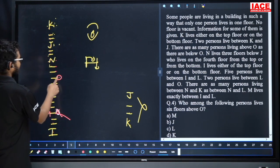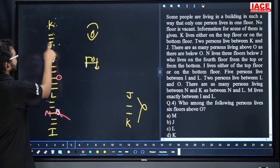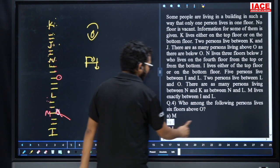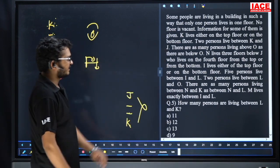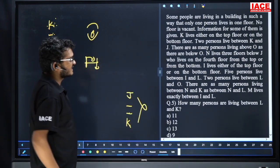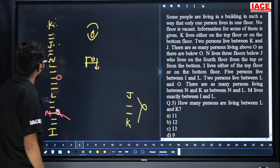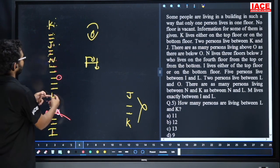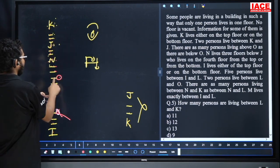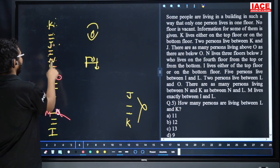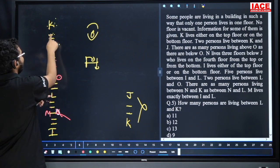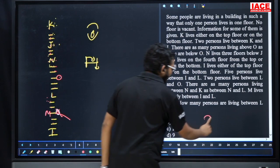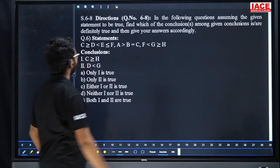Question number four: who among the following lives six floors above O? Six floors above O: one two three four five six — that is J. Question number four answer is option B. Question number five: how many persons are living between L and K? Between L and K: one two three four five six seven eight nine ten eleven members. Answer is eleven. Question number five, option A.